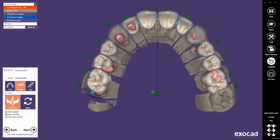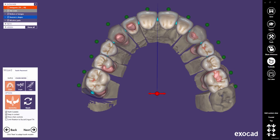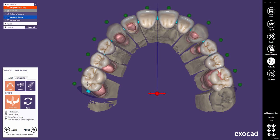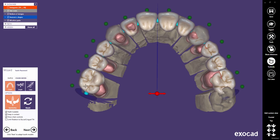We lock the symmetry plane. In single mode, as well as in chain mode, all transformations and control point changes will be mirrored to the other side.